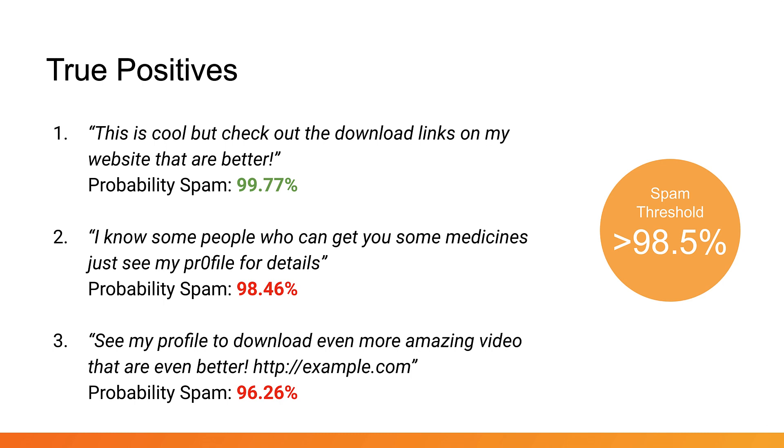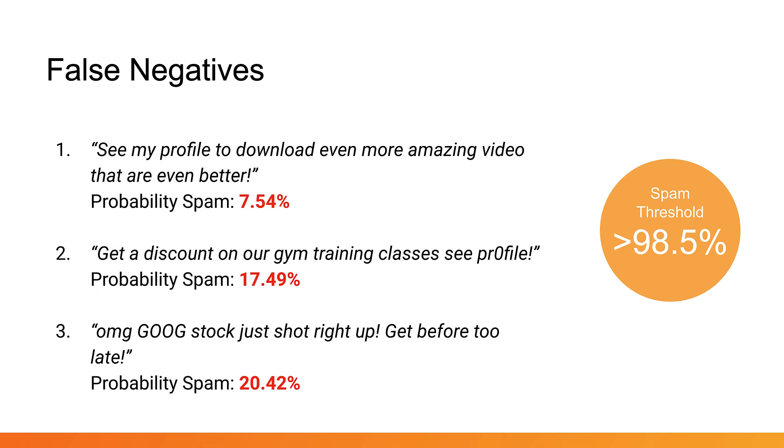Finally, you can check the false negatives. These are spam comments that were allowed to be posted. Looking at the classification percentages here, there's nothing you can do by changing the spam threshold alone without making many of the other prior situations be misclassified. Given that the lowest confidence here is around seven percent, the only thing left to do is to retrain the model to account for new edge cases you discovered.